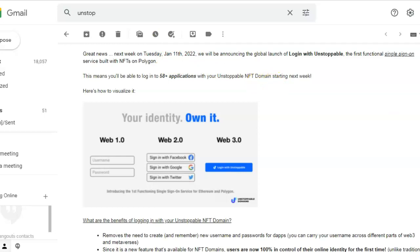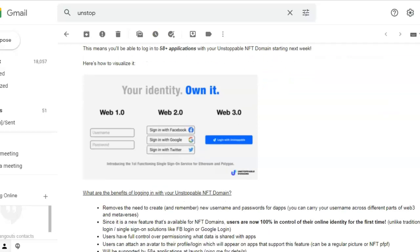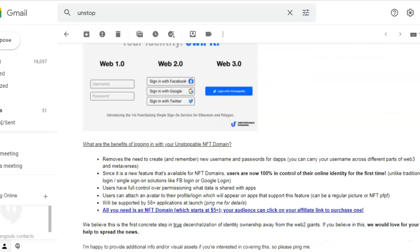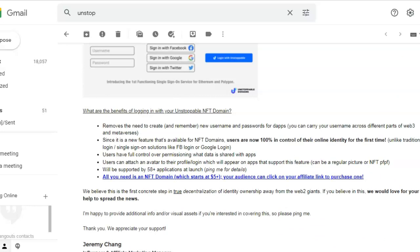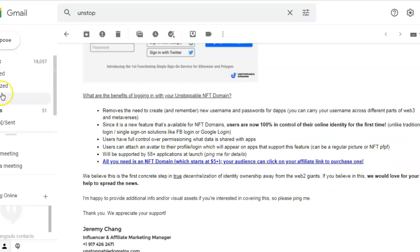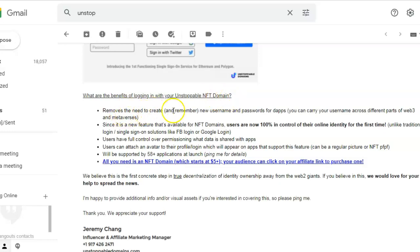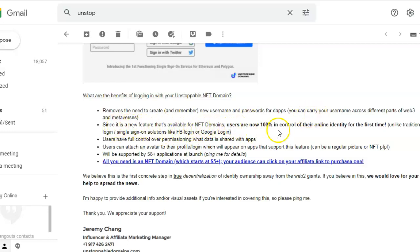Now this is a bit old - from Tuesday, January 11th, 2022. You could log in and use your NFT domain name. What are the benefits of logging in with your Unstoppable domain? It removes the need to create and remember usernames and passwords with dApps.